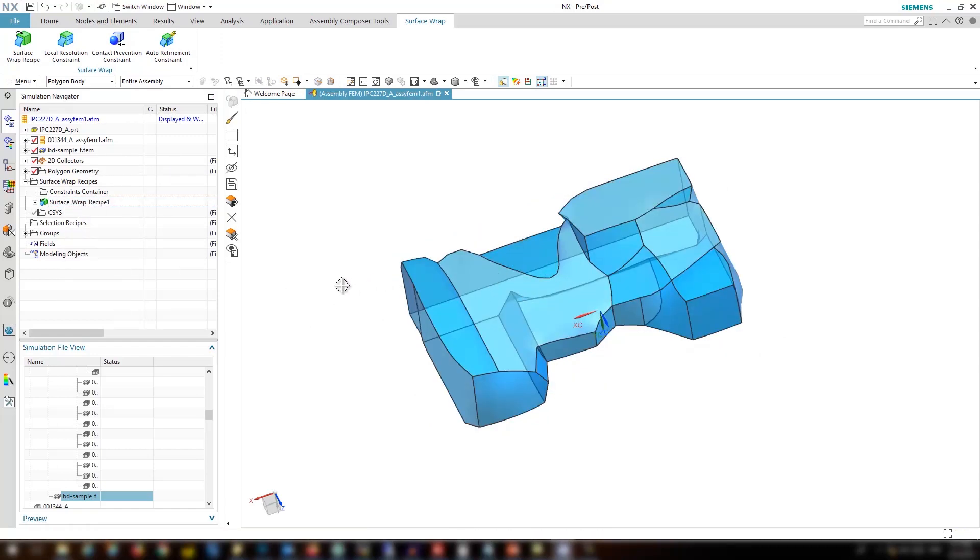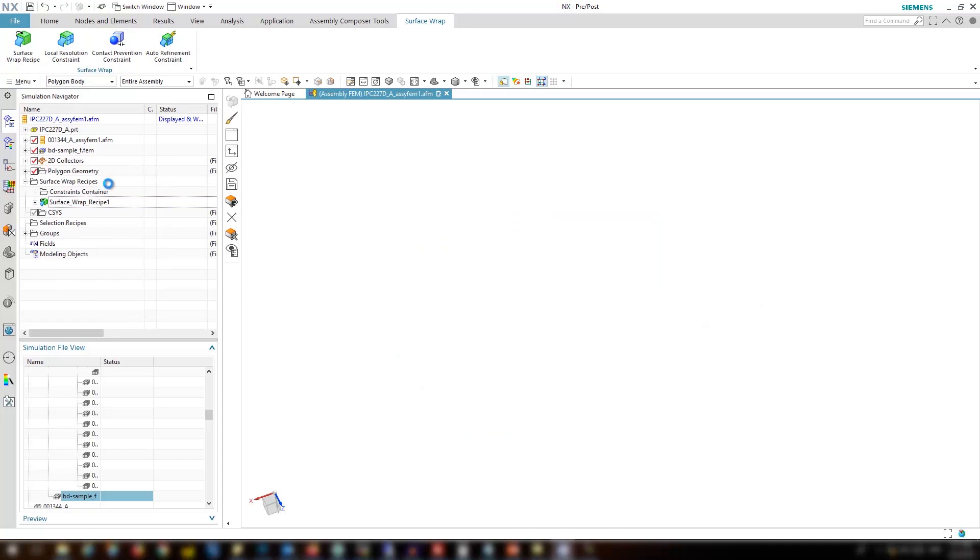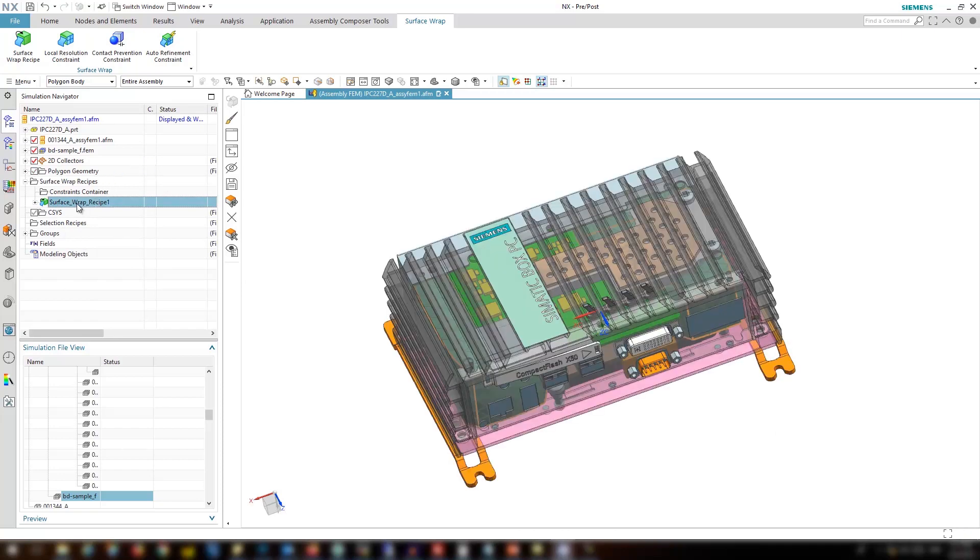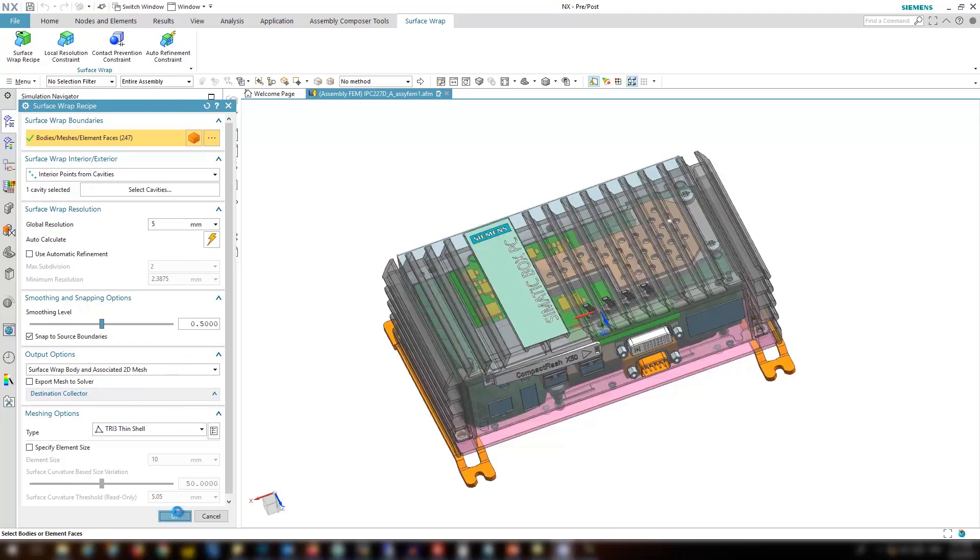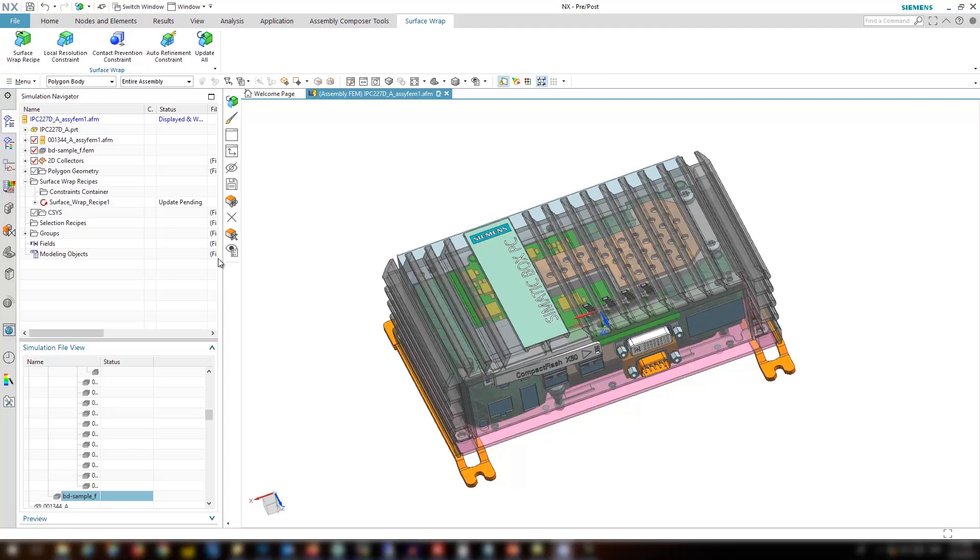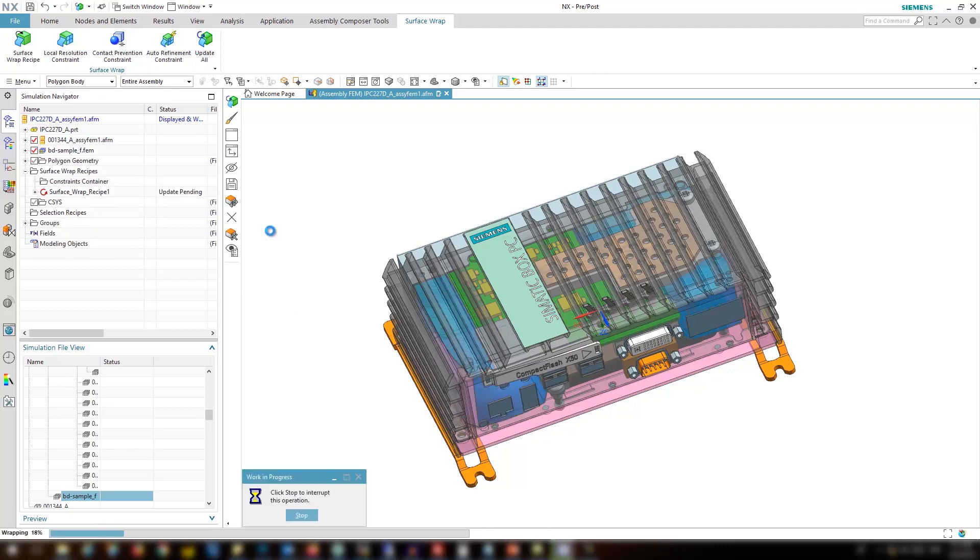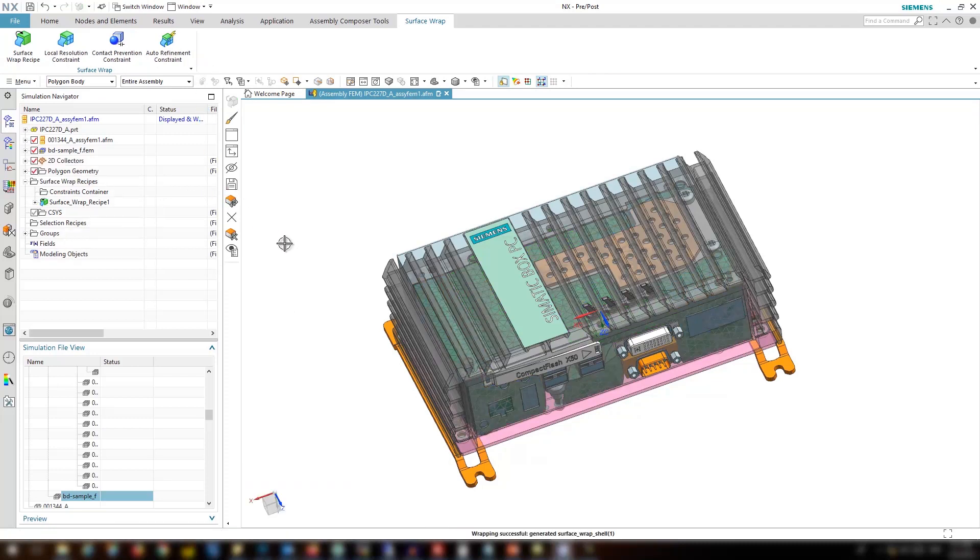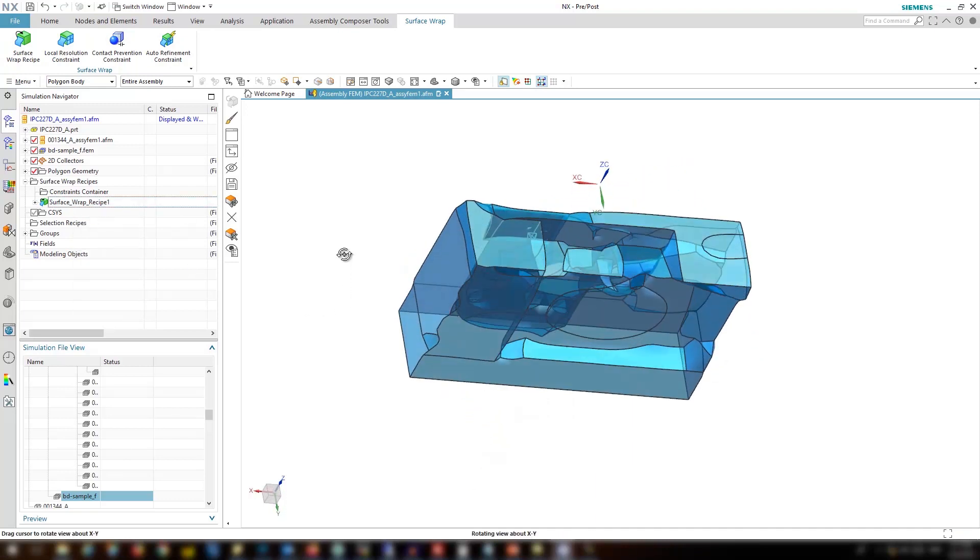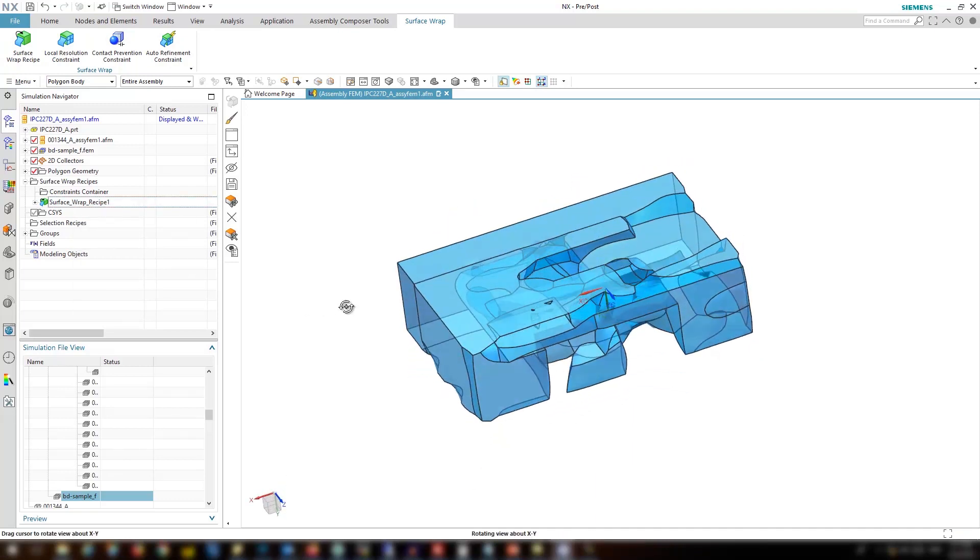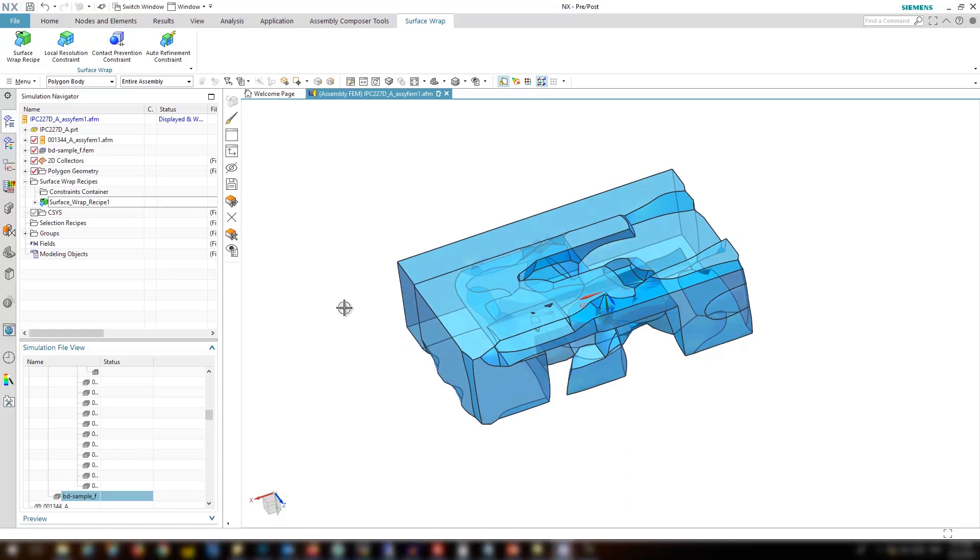Let's go back and try a smaller value for the resolution. Let's go with 5mm. Click OK. Again update the recipe. Let's look at the surface wrapper again. The extracted volume is a bit better than before but still it's not good quality.